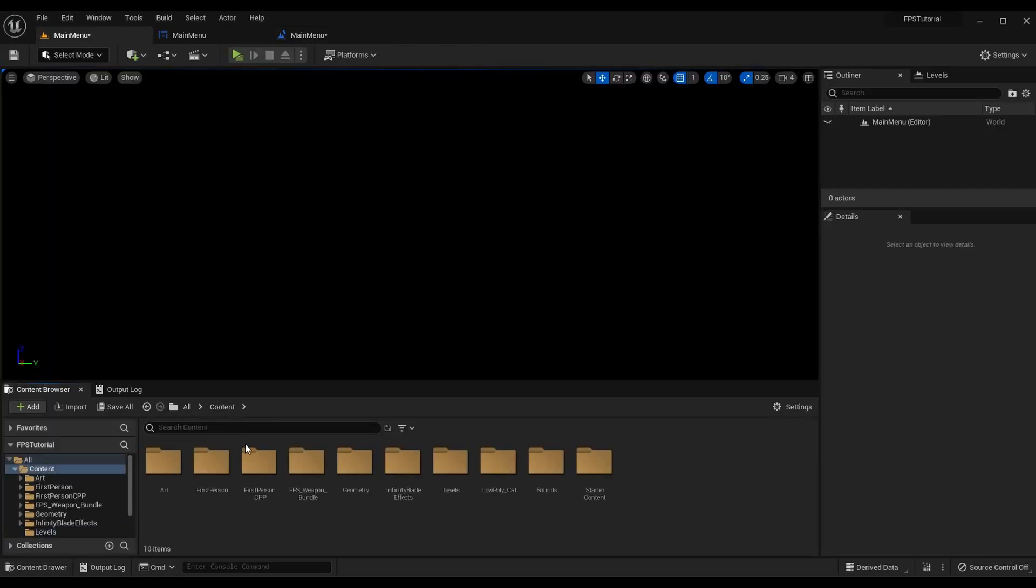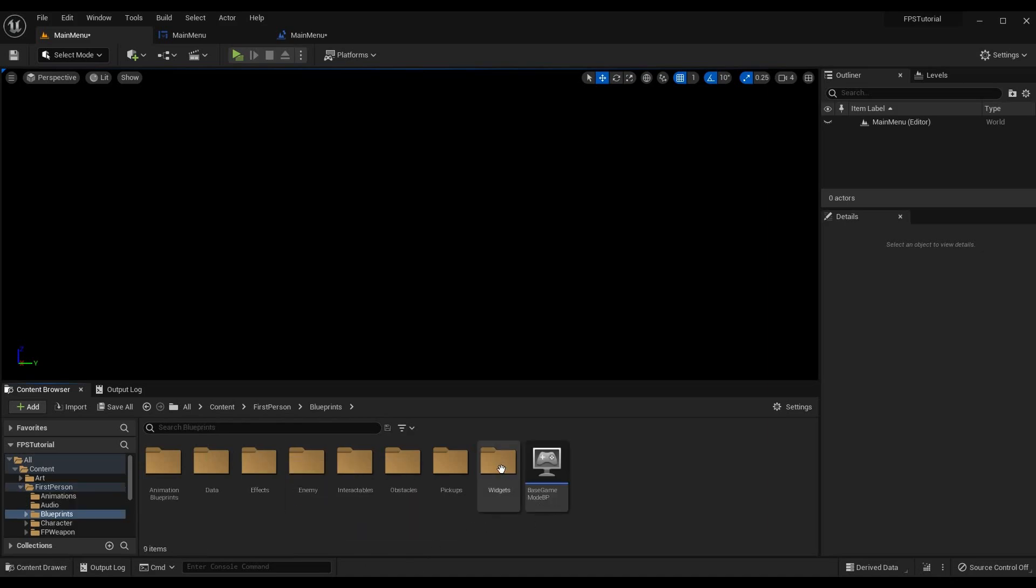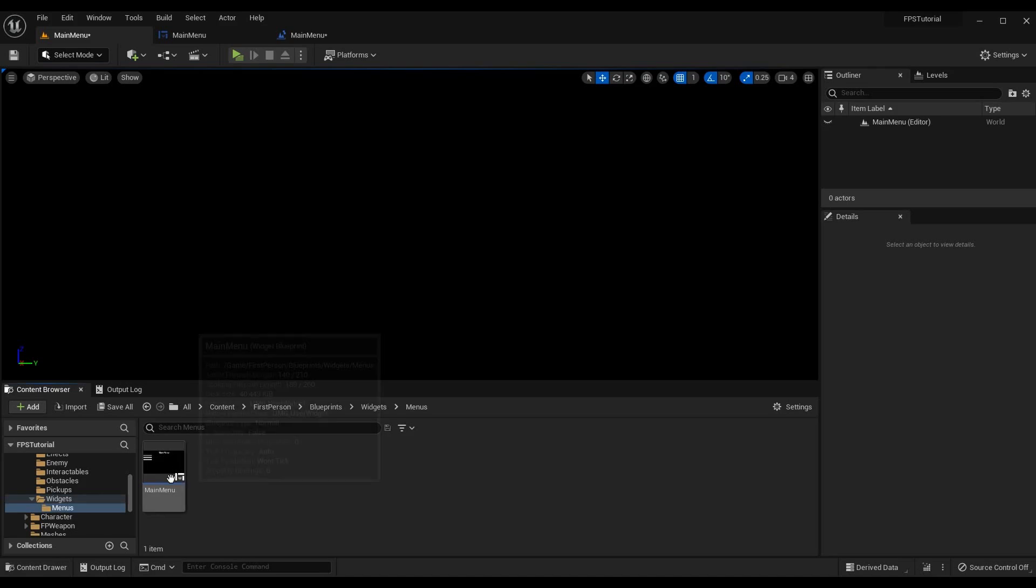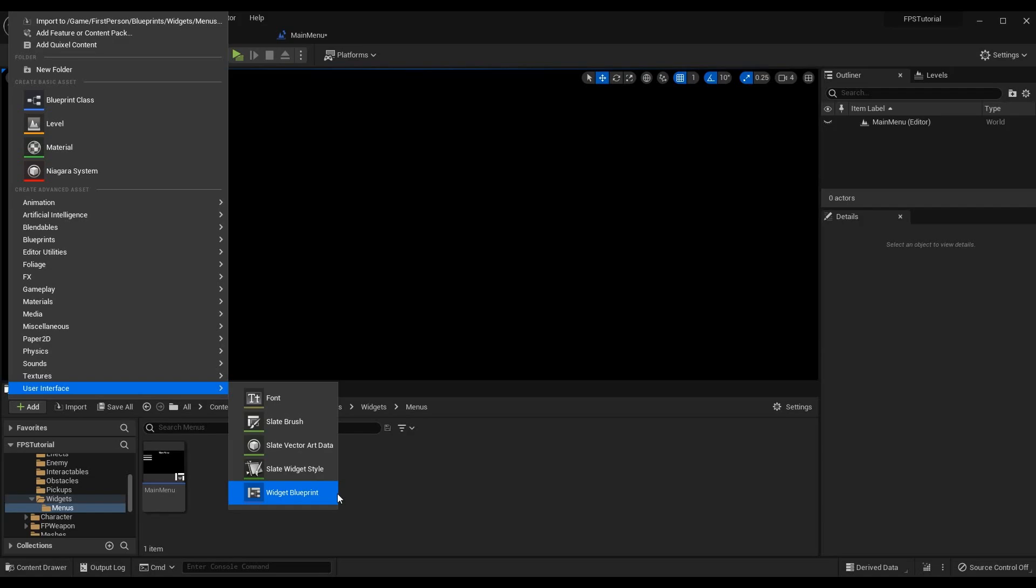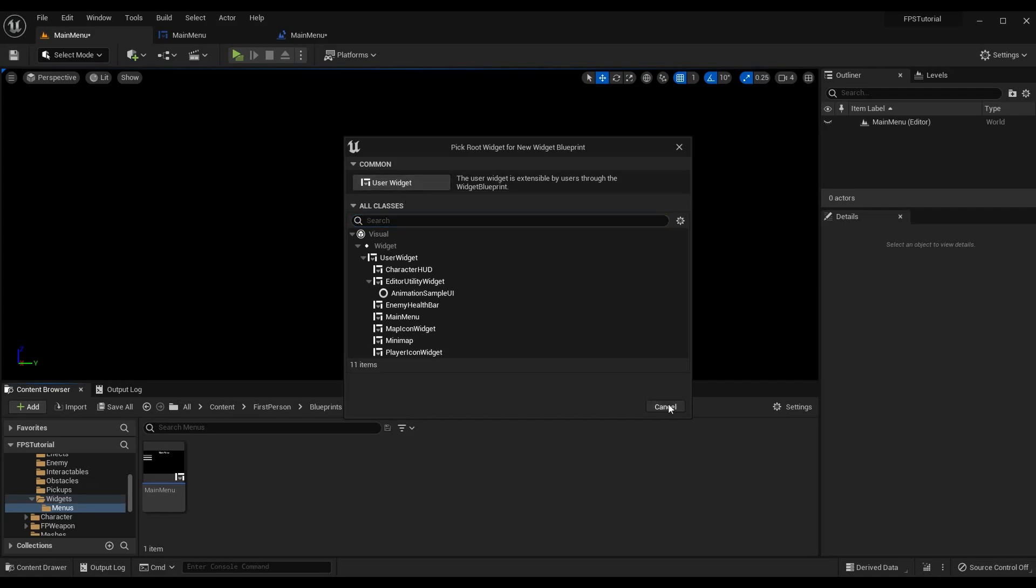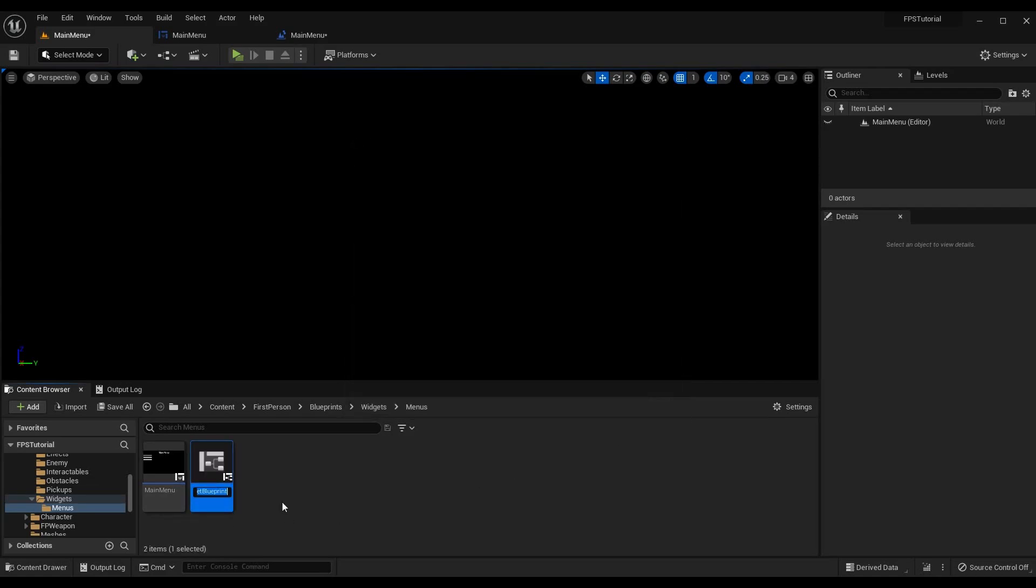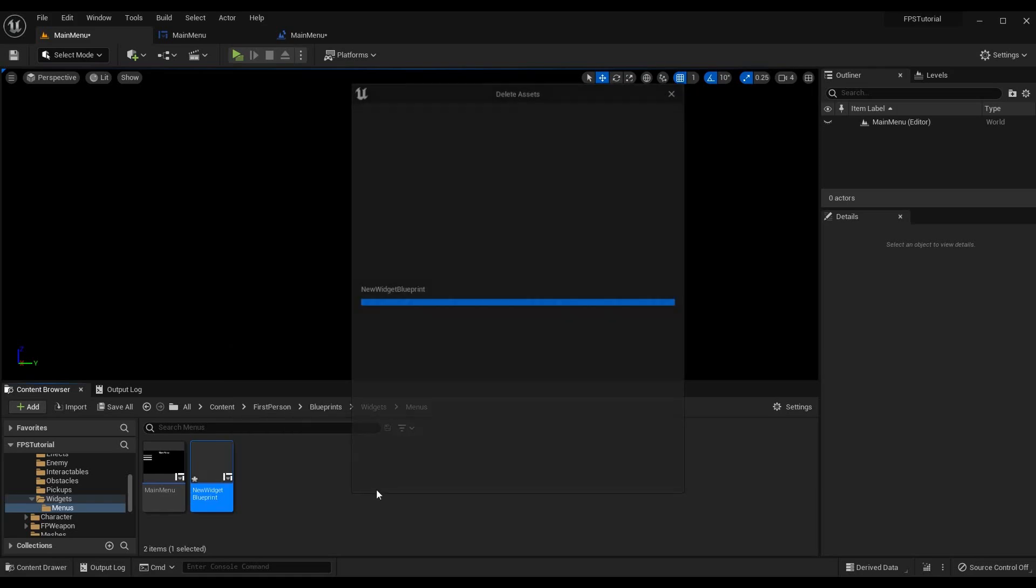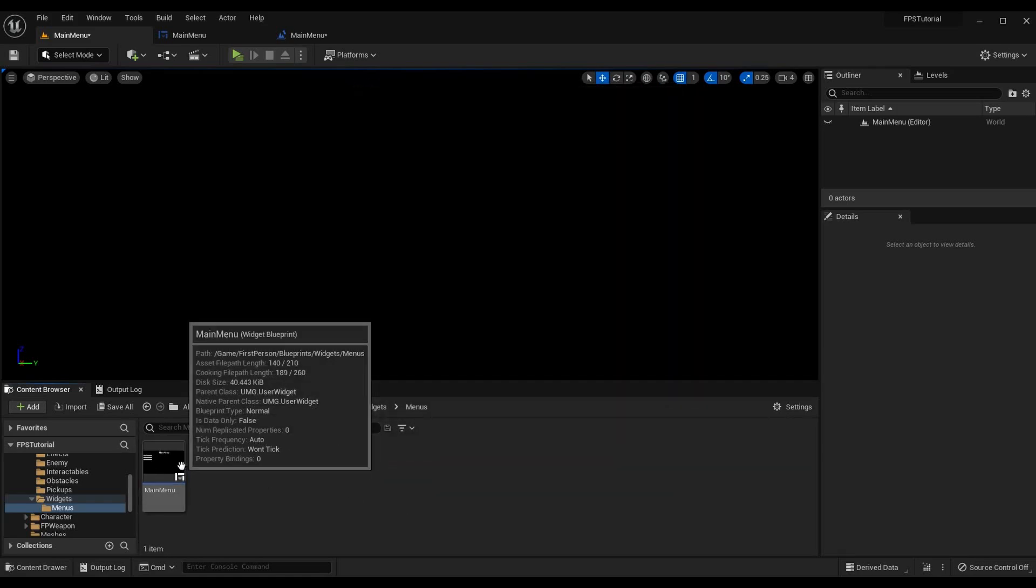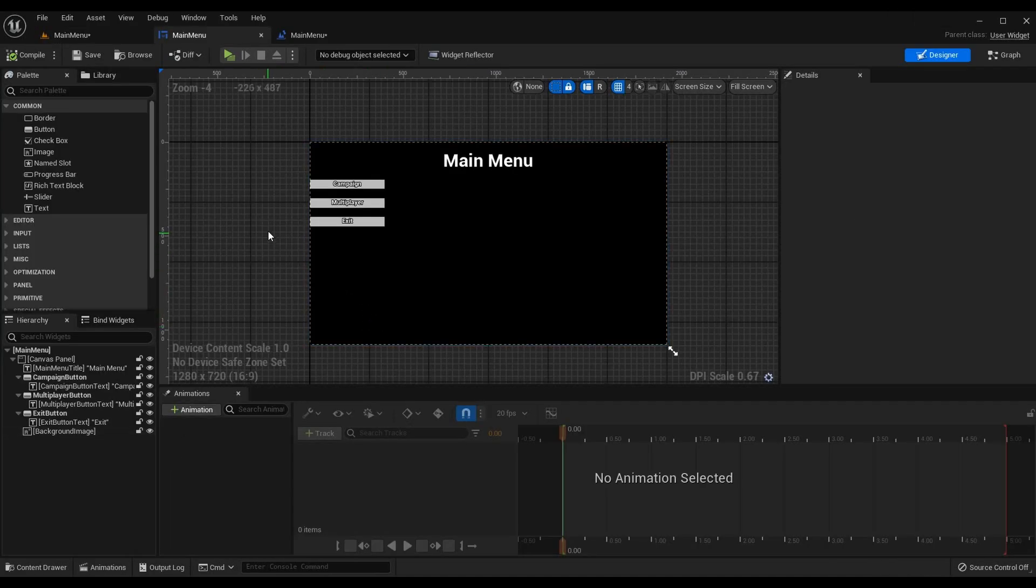Now let's go to where we want to create our main menu widget. And for me it is in first person blueprints widgets and I made a new folder called menus and put it in here. Now to add a new widget you just go to add user interface widget blueprint. If you are in Unreal Engine 4 as soon as you click this button it will create the widget. In Unreal Engine 5 we have to choose the class we want to create the widget off of and in this case I want to create it off of the standard user widget and call it whatever you want. I'm going to delete this new one and I'm going to use the one I already made but I called mine just main menu.